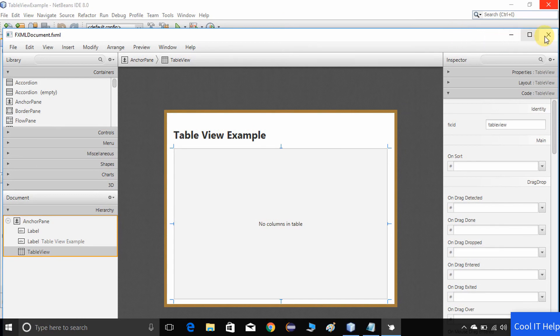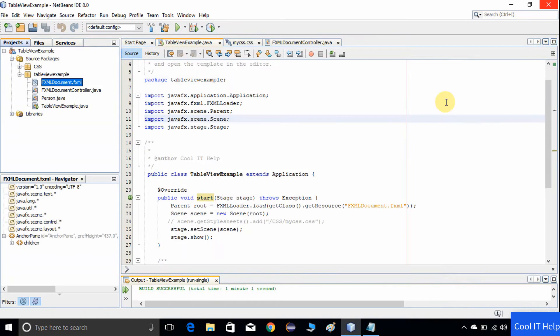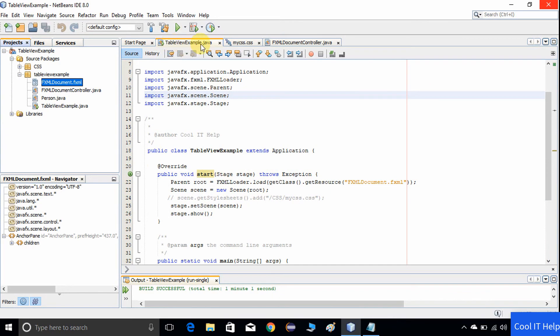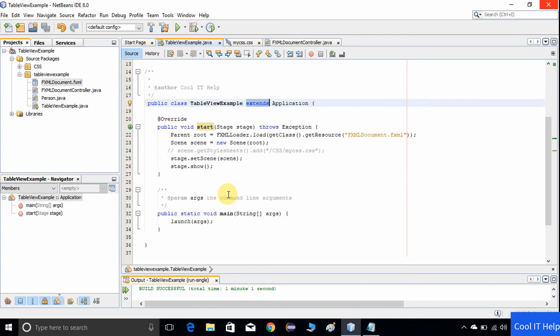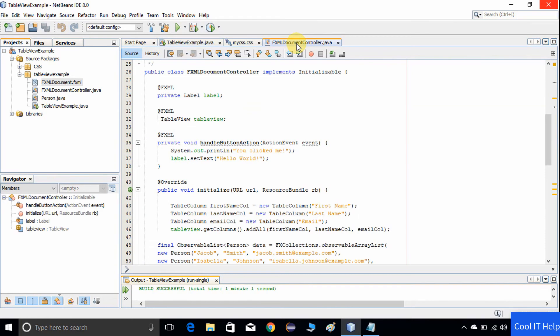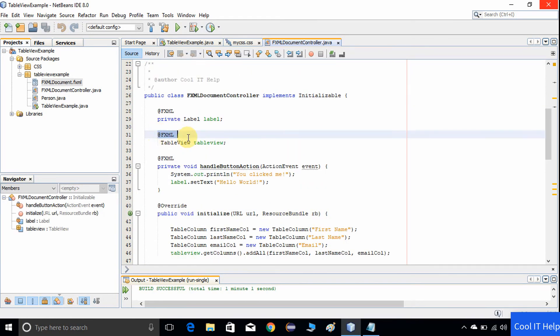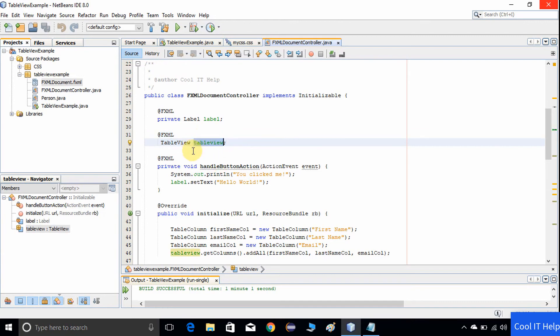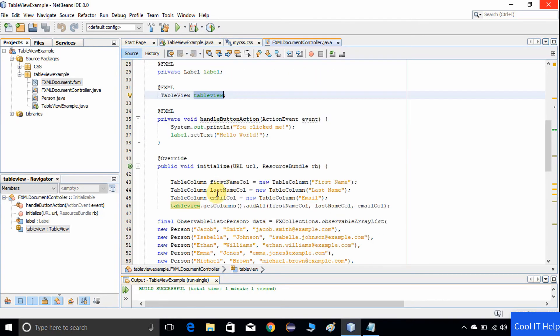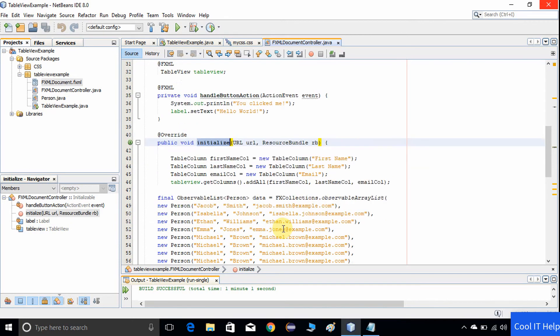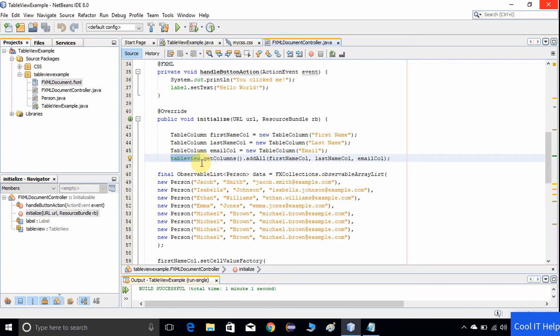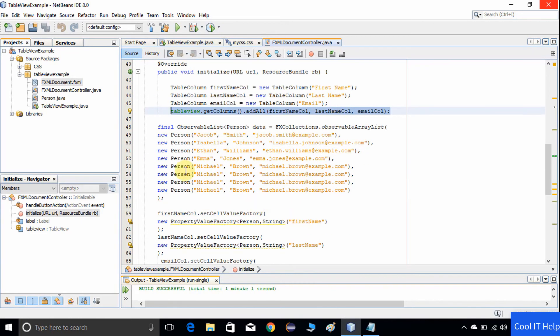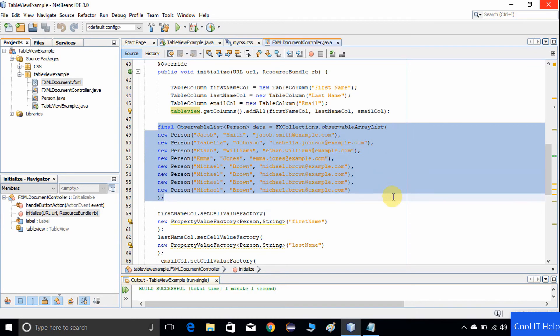That part is done inside the FXML controller.java. Now I will show you how to add the CSS and apply it. Here the FXML document controller, as you all know, this is the table view, the FX ID assigned to the table view inside the FXML. By using this reference, I have created the table columns, then using that reference applying .getColumns().addAll() and adding all three columns inside the table view. This is the code where we are initializing the row data with the help of Person class and using this observable list that represents the data.